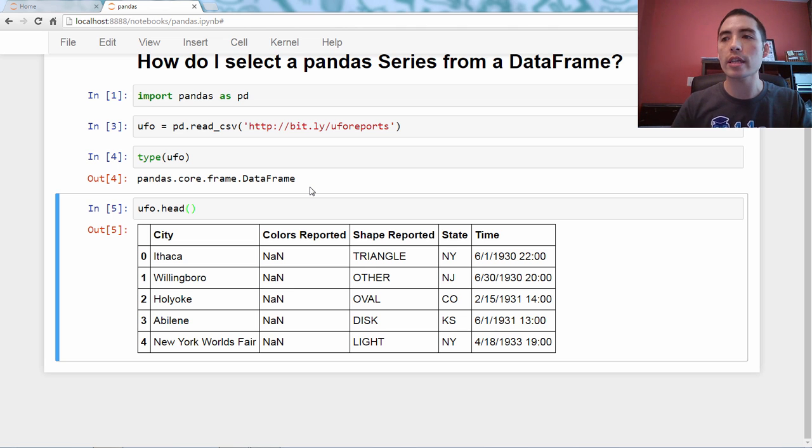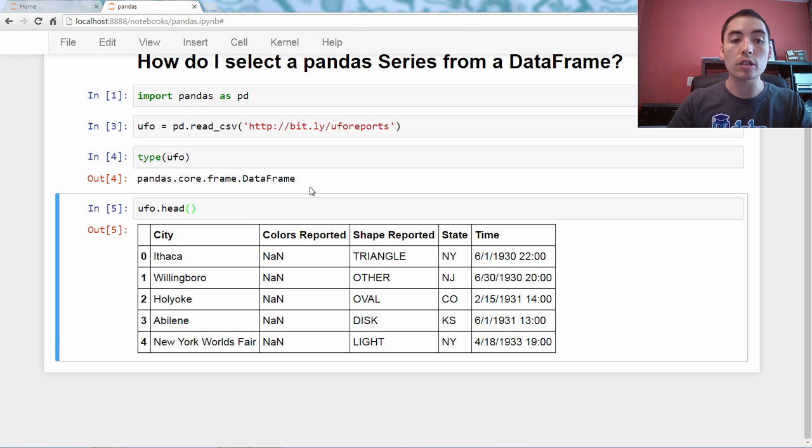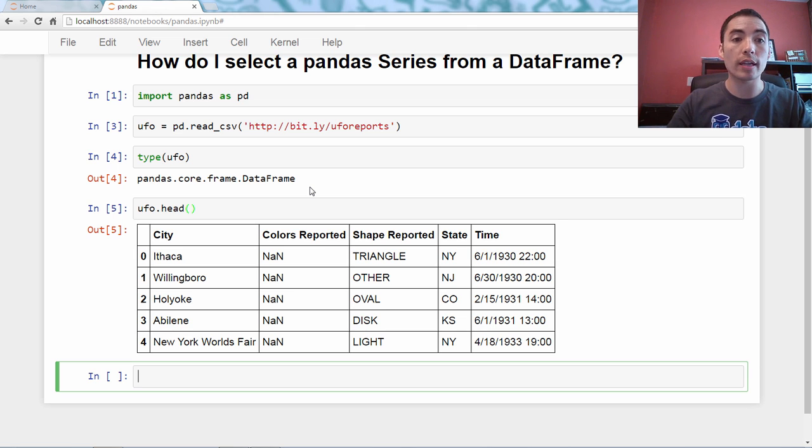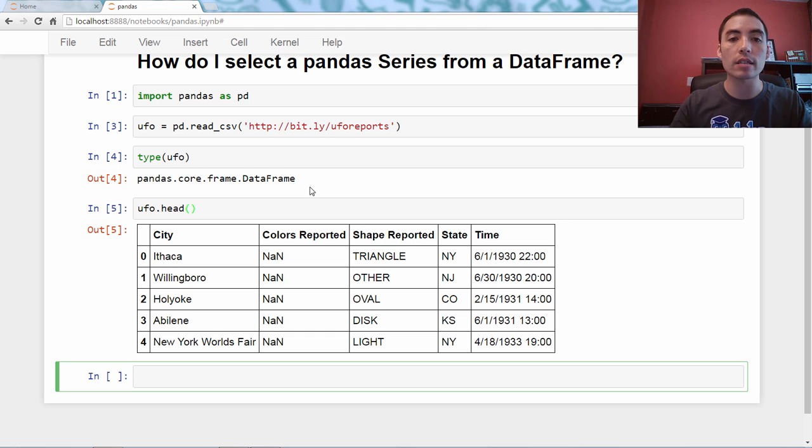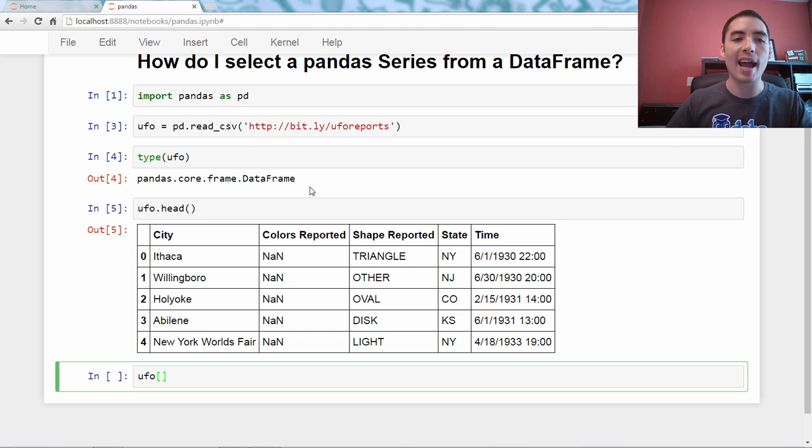So to actually answer our question, which is how do we select a series, let's go ahead and do that. And the basic way to do this, and we'll see more, is to use what's known as bracket notation. So this is kind of like selecting, well, I'll just show you first, UFO bracket city.